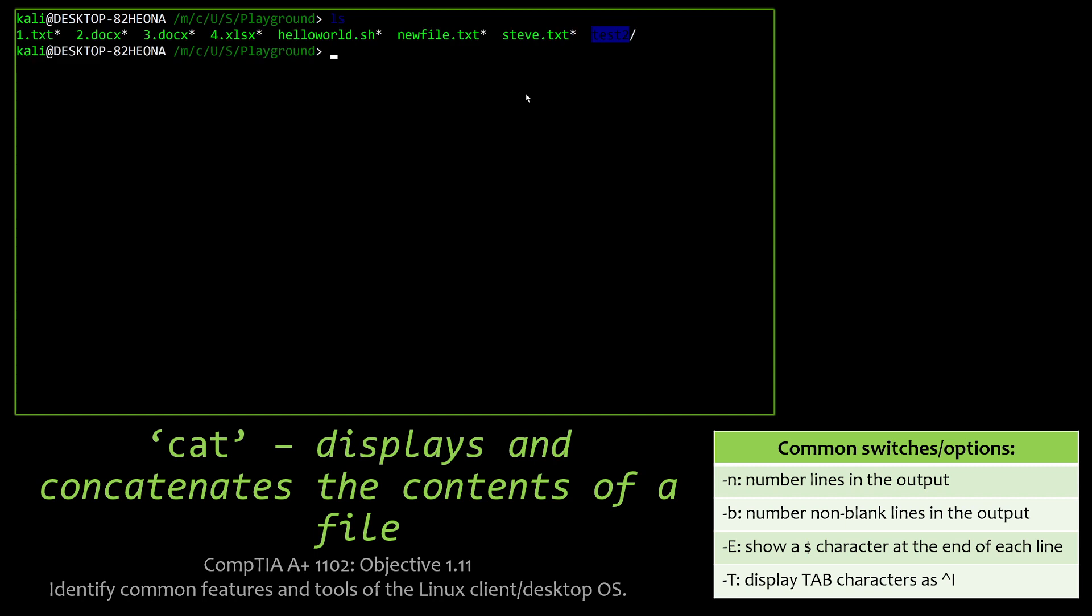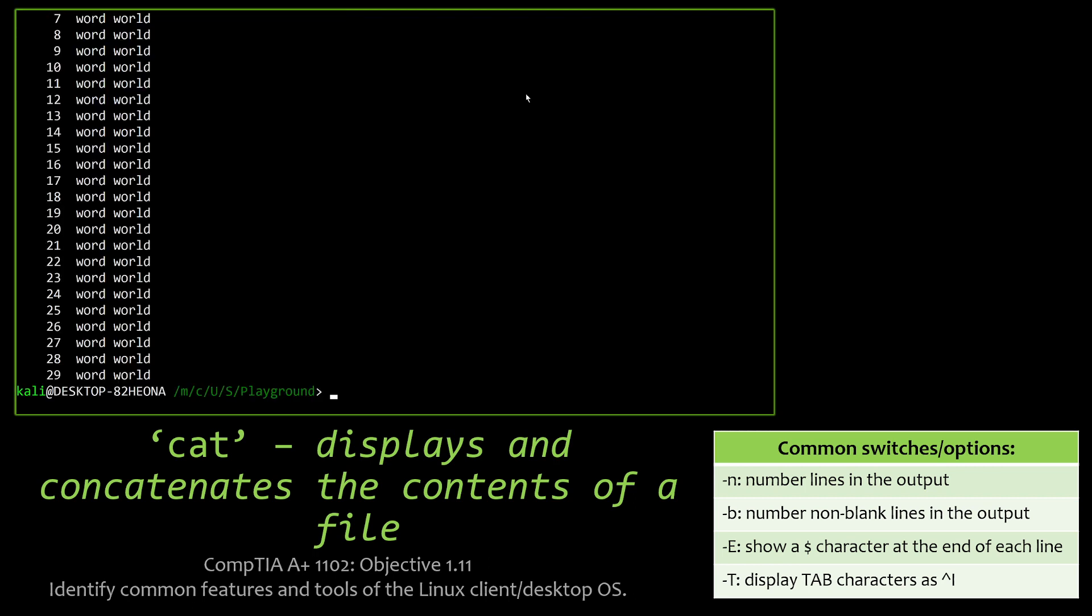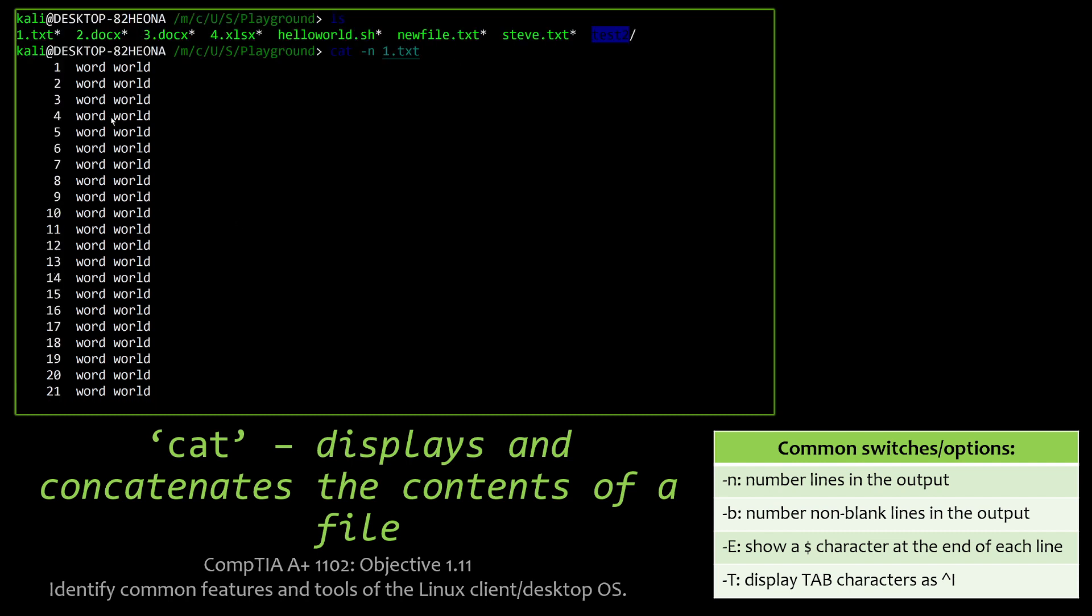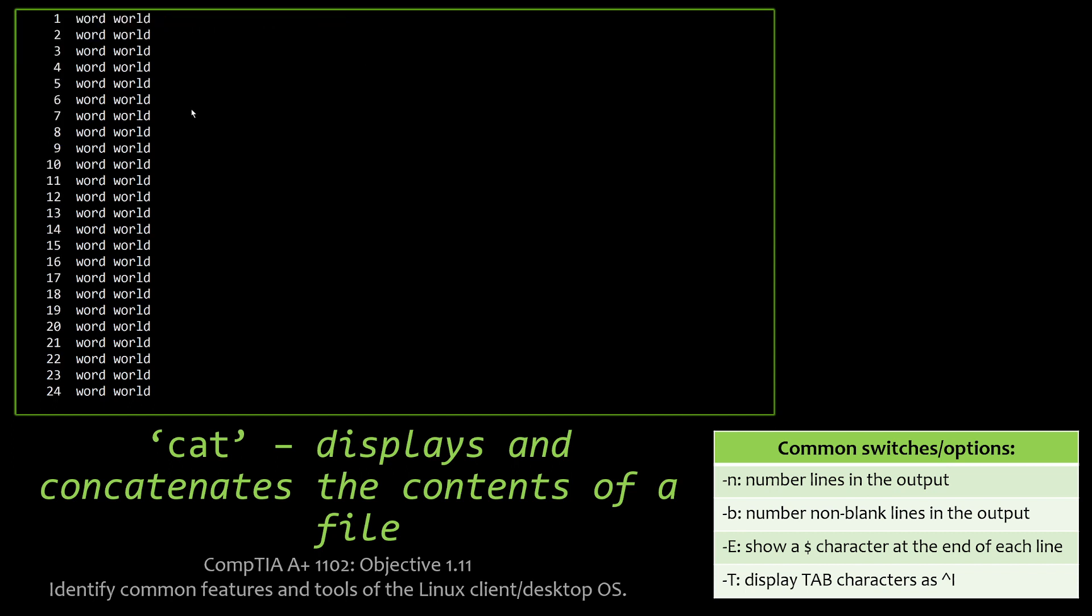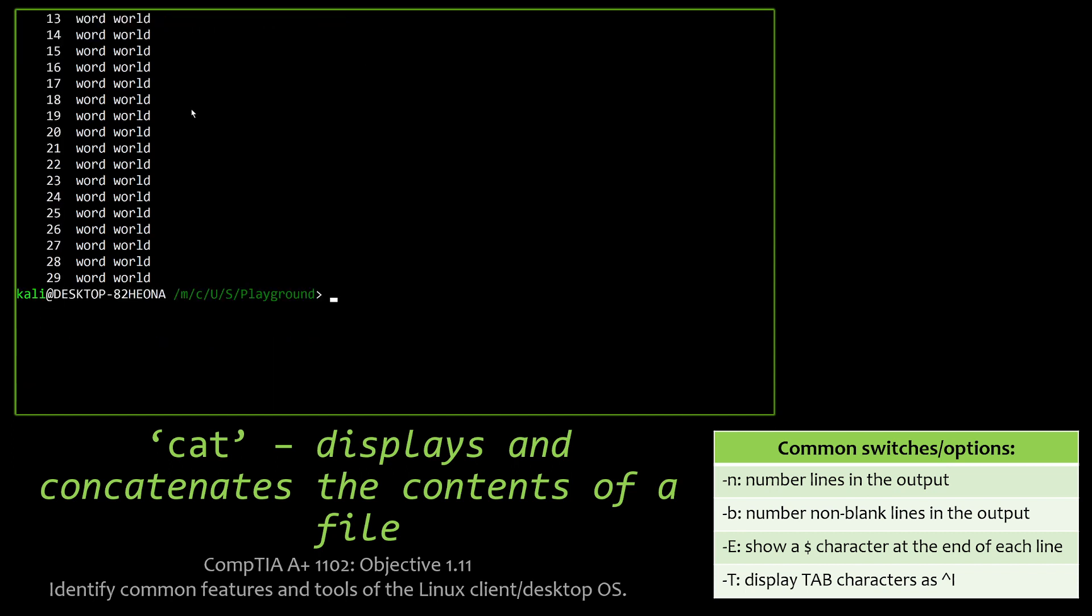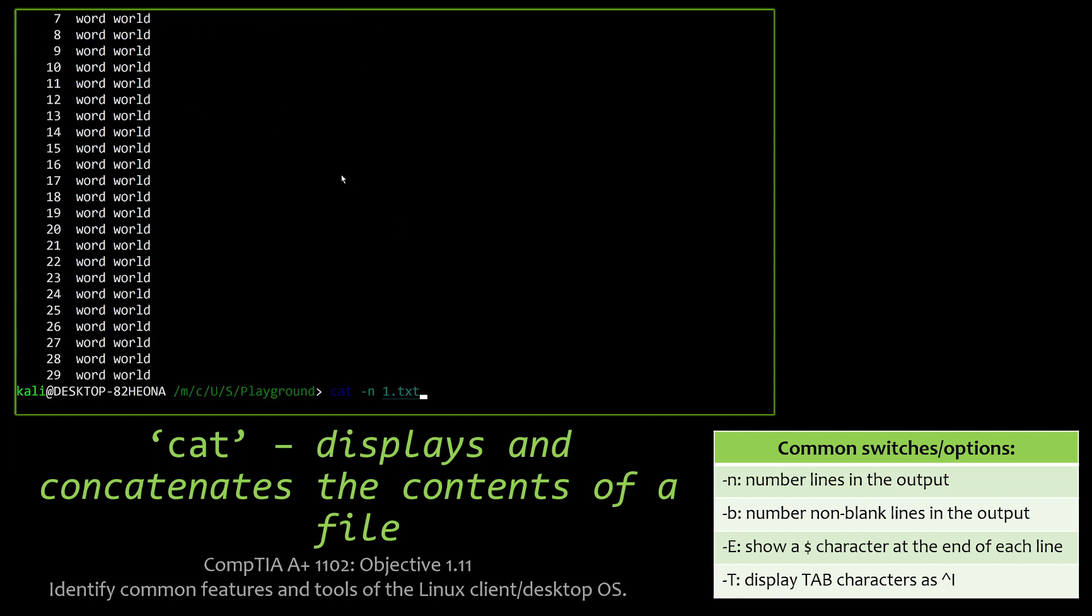Cat or concatenate. Displays and concatenates the contents of a file. This is really good if you don't want to open up a file. For instance, I can do cat -n to show number of lines in the output and go back to that one file that we had before. And here we go, we can see all the printed output, the screen printed output of that 1.txt, as well as all the numbers on it as well.